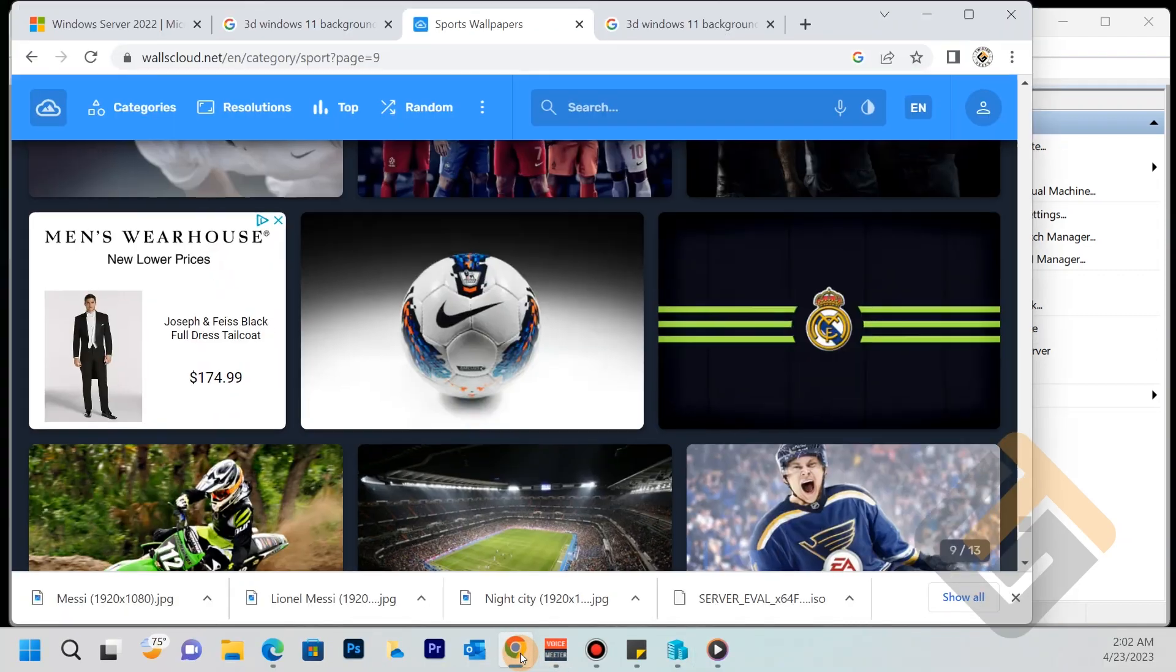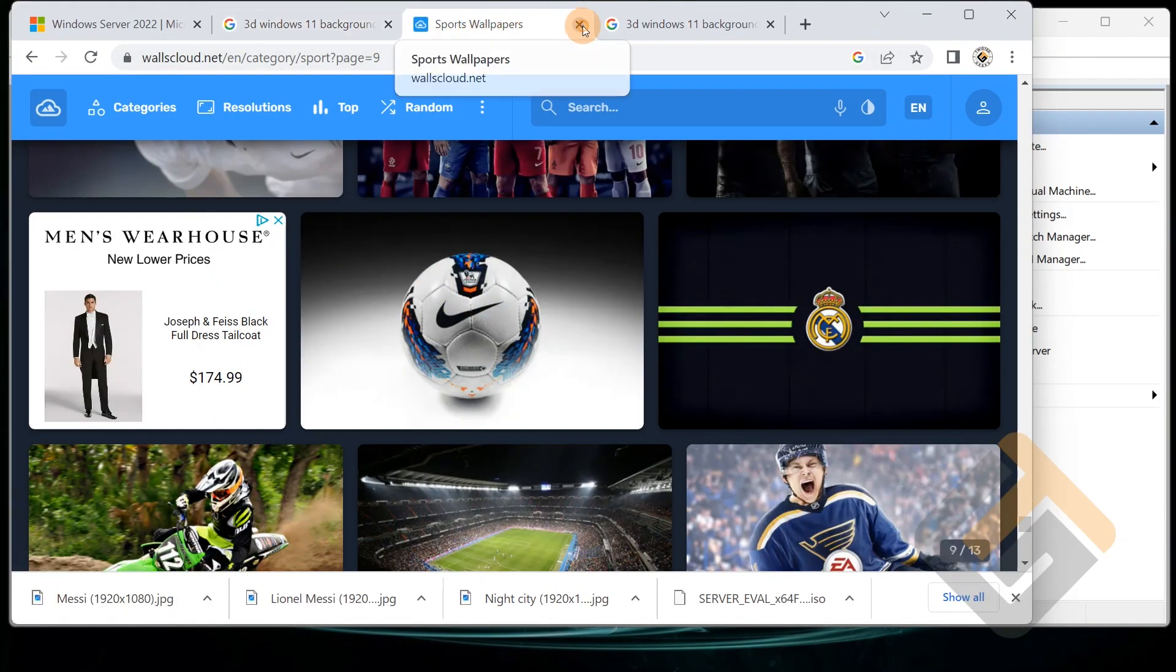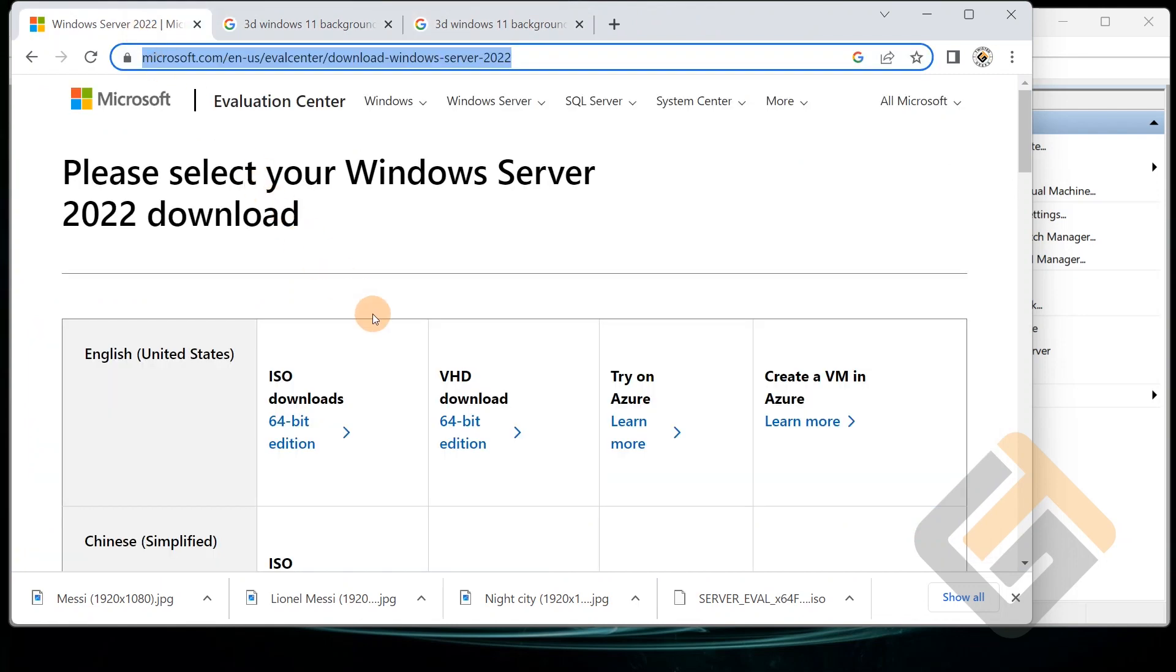You can go ahead and download it from here, Microsoft.com, and go to the evaluation center. And here you can actually download the Windows Server 2022 model. You can get it in ISO, VHD, Azure, or you can just do the Azure VM.